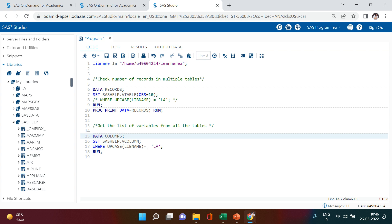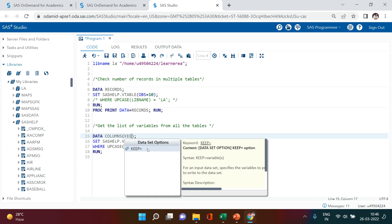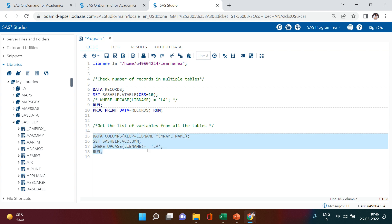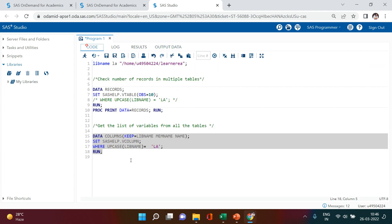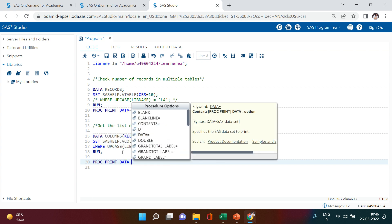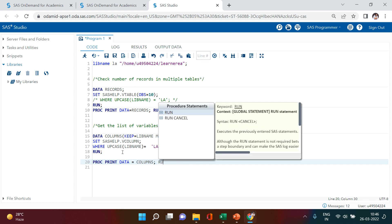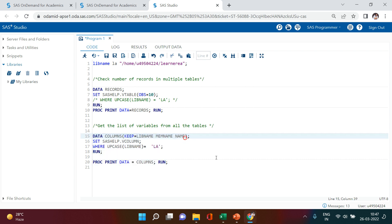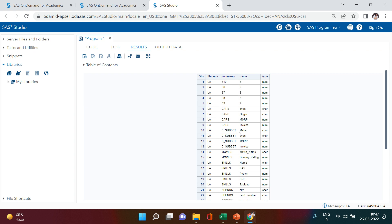I'm going to keep only libname, memname — which is the table name — and name. Let me print that as well: proc print, data equals columns. Then just hit run. Here we go. In the LA library we have a cars dataset with columns type, origin, msrp, invoice, then c_subset with all its columns. If you also want to see the data type for each column, include another variable called type, and then execute. Now you get the type as well.